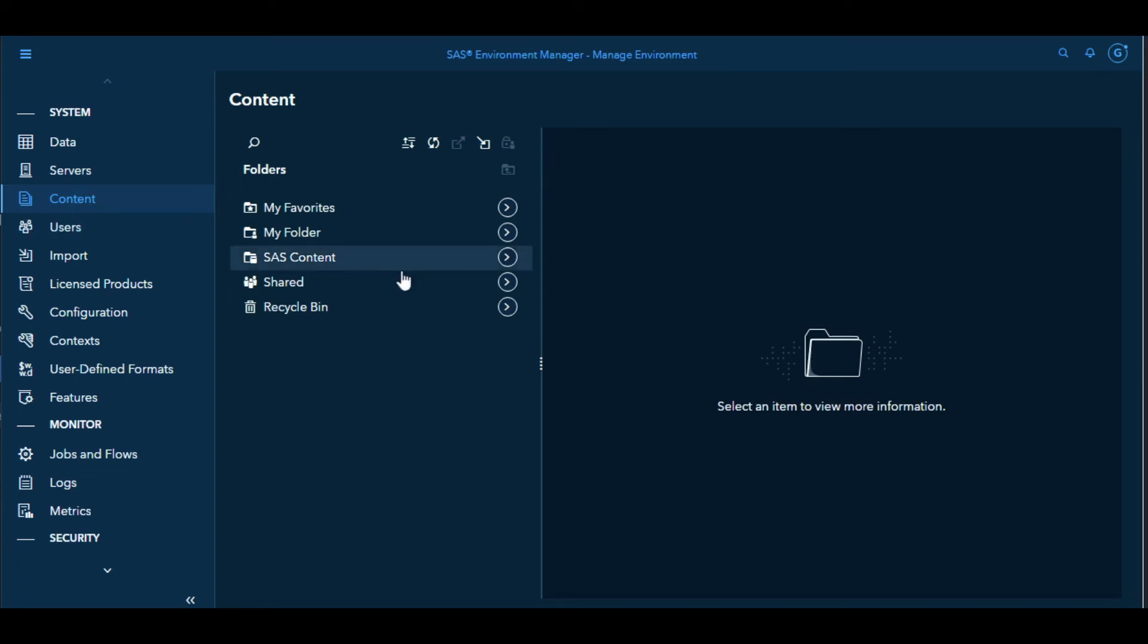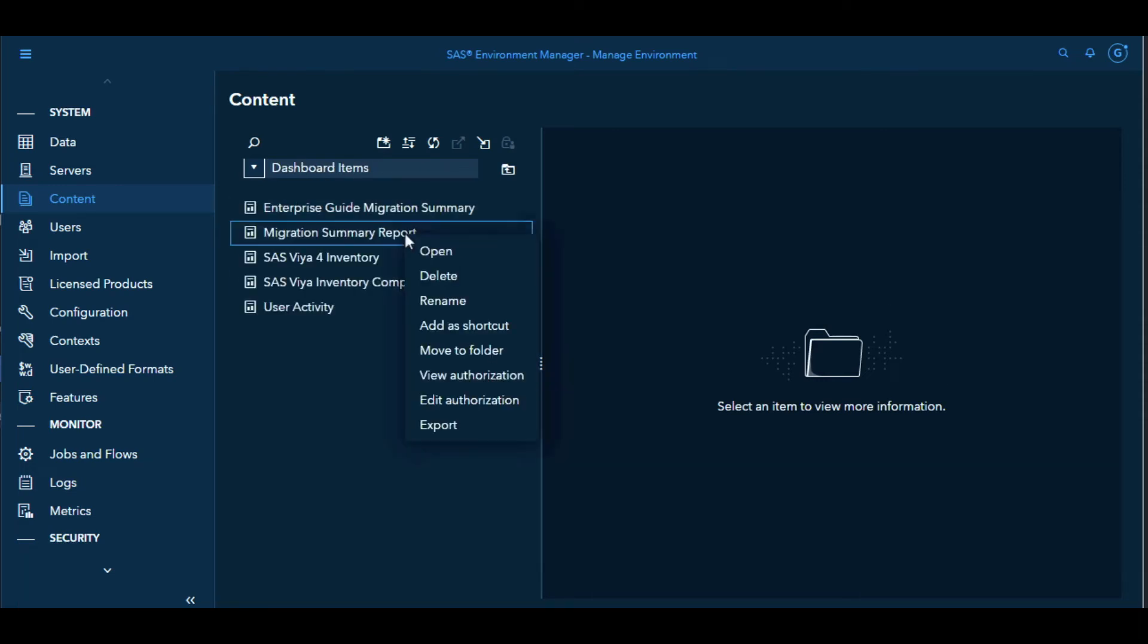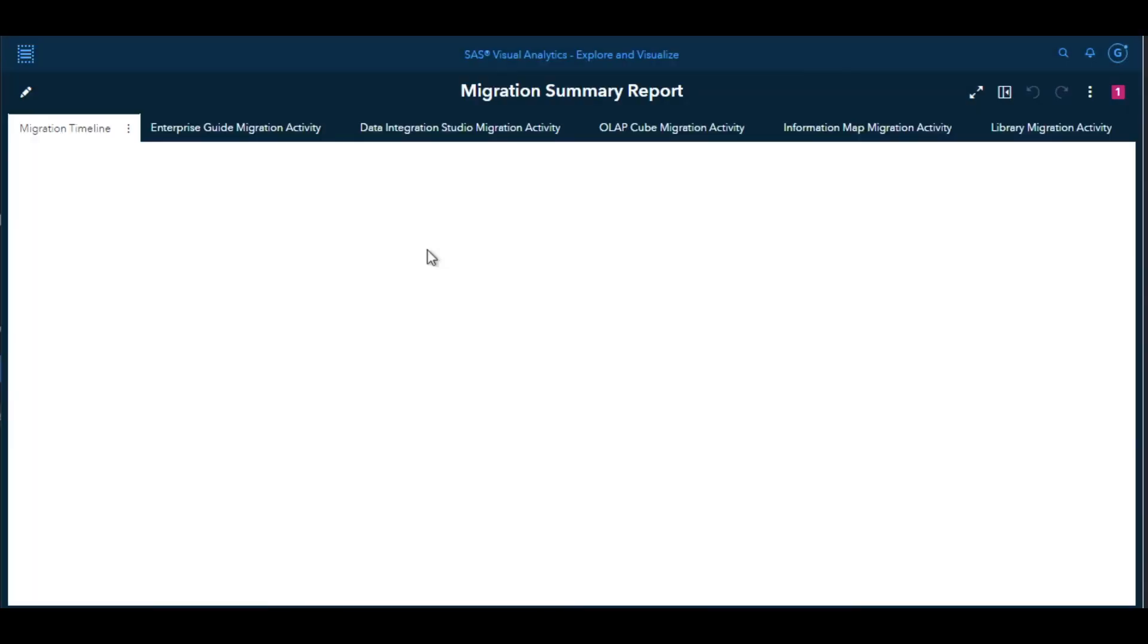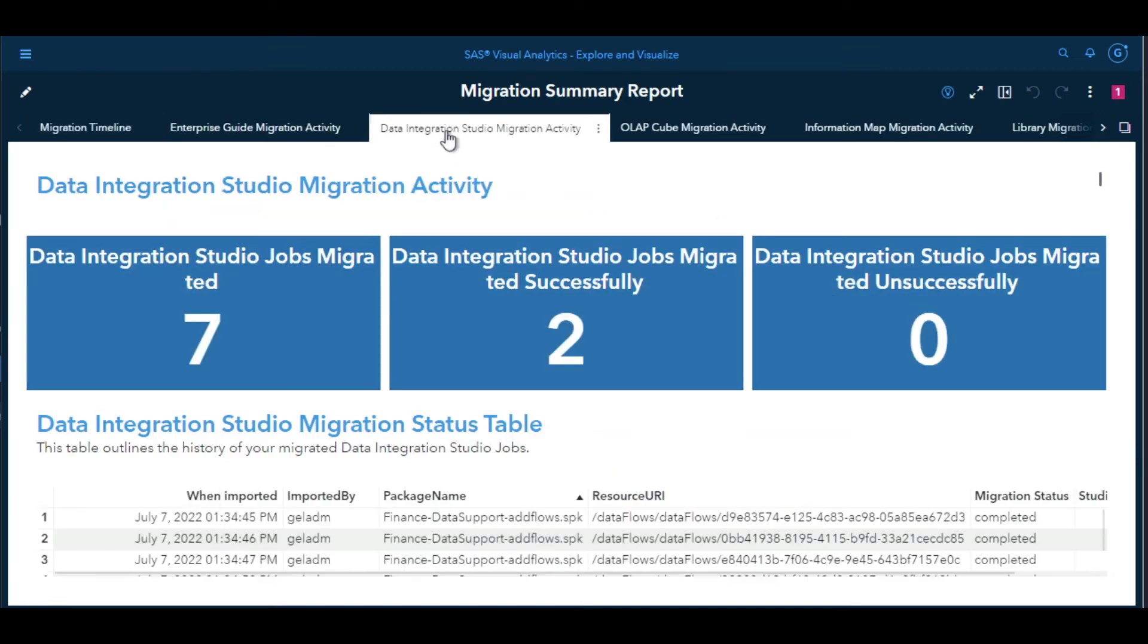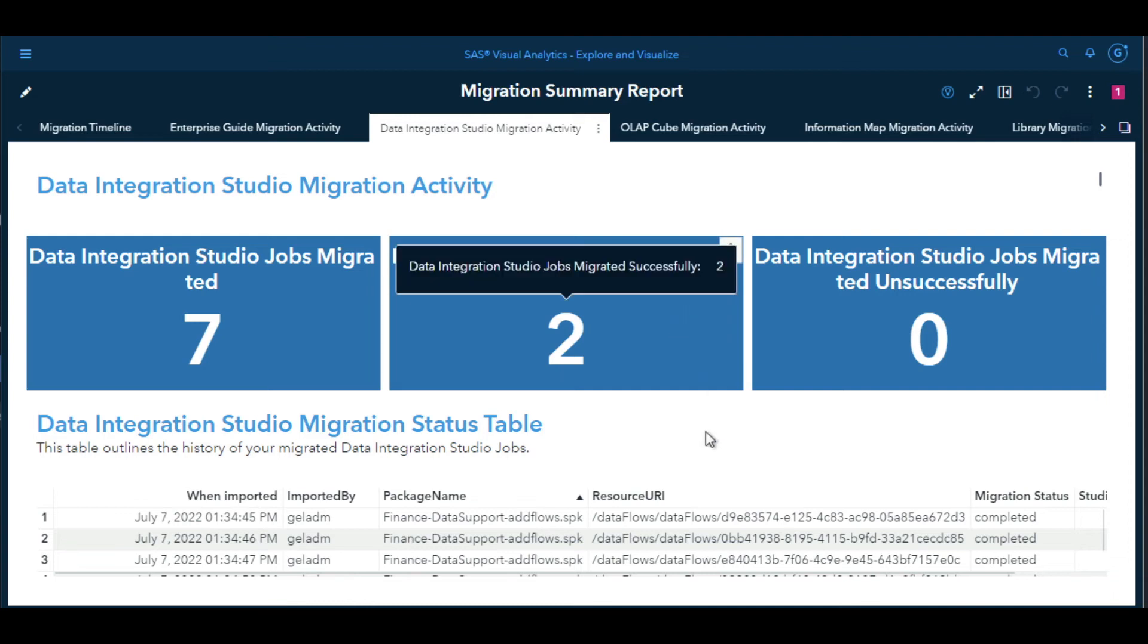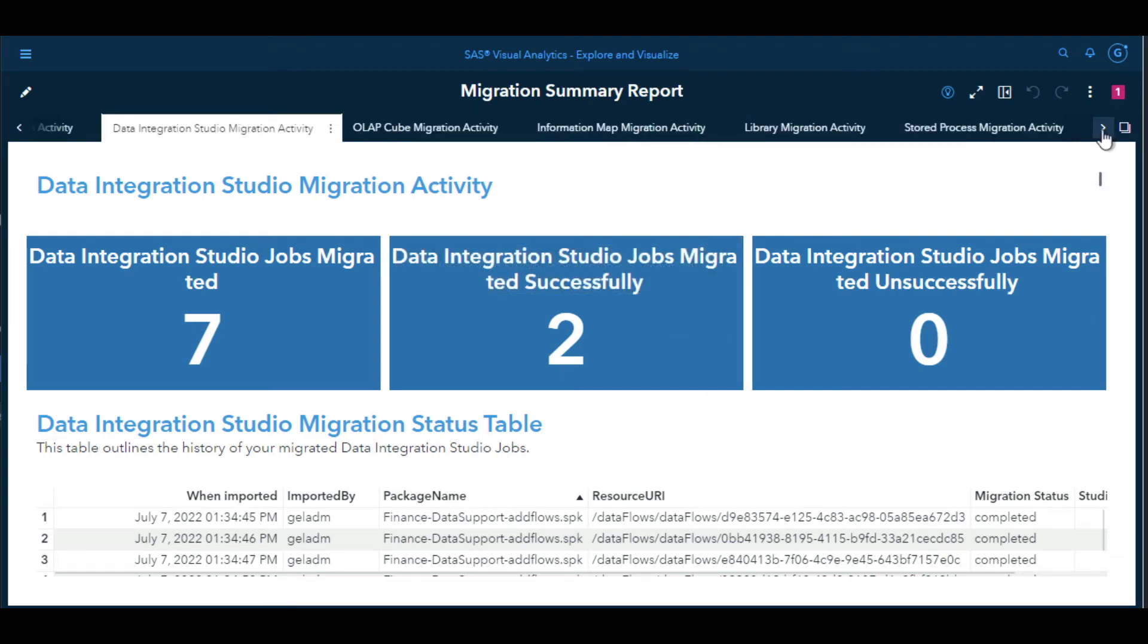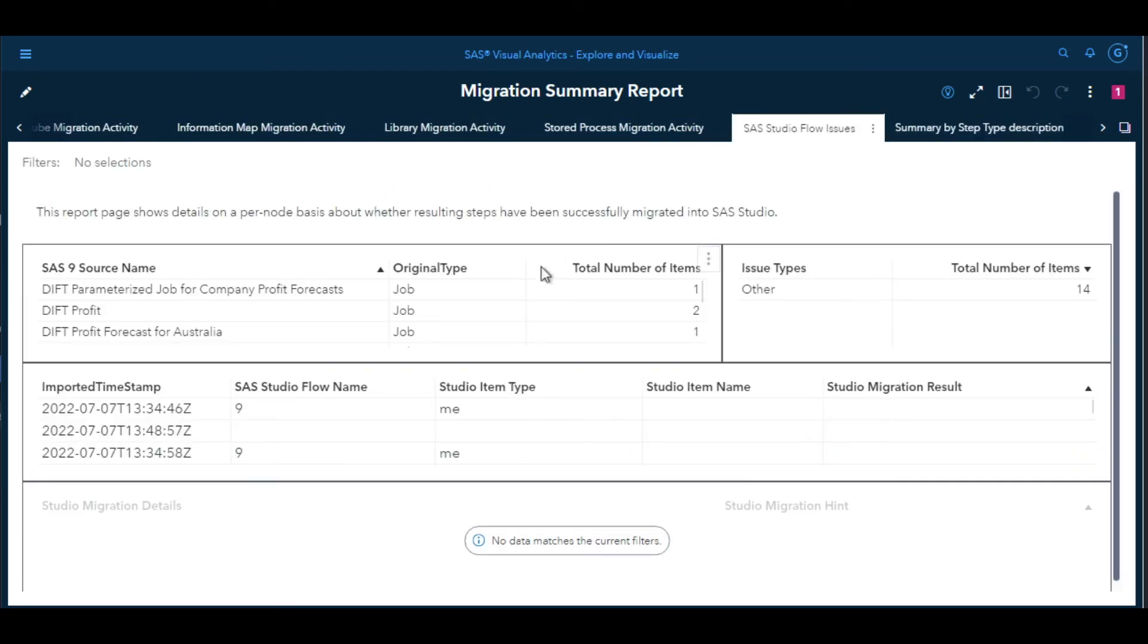There's a report in SAS Environment Manager that gives us more information about the import process and what's happened. That is under Content, Products, SAS Environment Manager, Dashboard Items and it's called the Migration Summary Report. If we open that up, it gives us a summary of the recent imports of our packages to Viya with some more details about what's happened to the content within the package. In the first tab here we have a timeline of migration of the packages we've imported. We can go to Data Integration Studio Migration Activity to see the details. Looks like two of our jobs migrated successfully. There are some other tabs like the SAS Studio Flow Issues that give us more information where we can select the job we imported and look at the details.